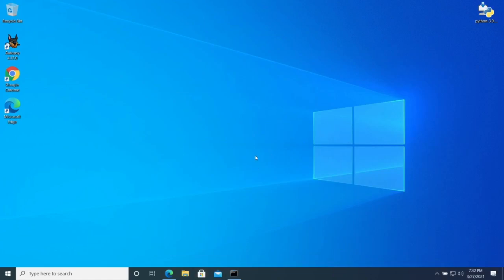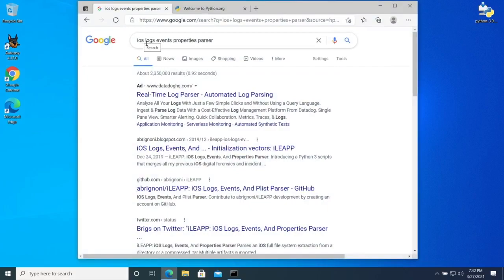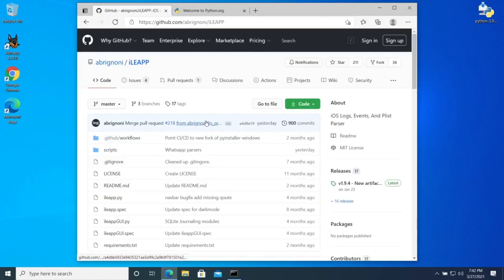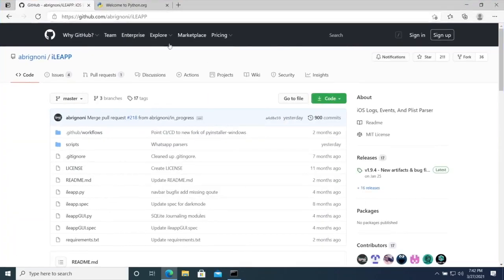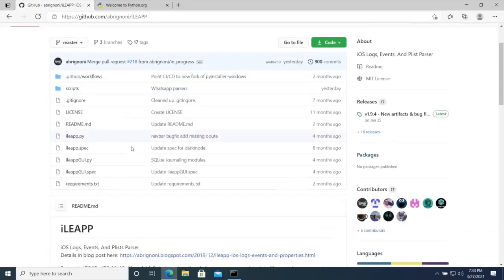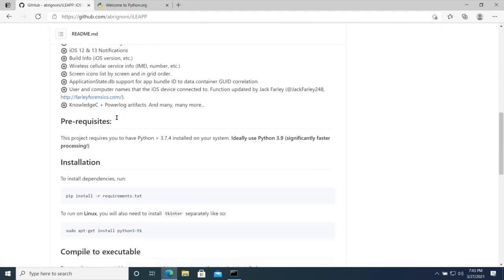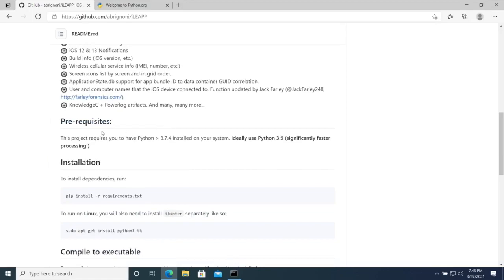So we have an issue, a problem. Let's say we needed an iOS log events and properties parser. We need an iOS image, we look at it with some tools, and then we come across — I'll use my own scripts as the example — this iLeapp thing. This is GitHub, and a lot of folks use GitHub to share their code with the community. The top part is the code section, and below it is the README, which is really important.